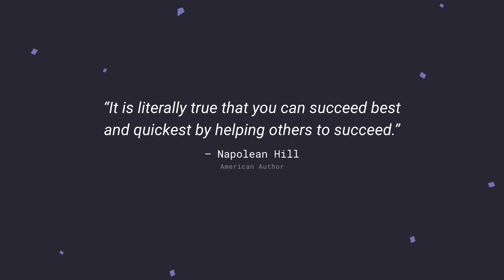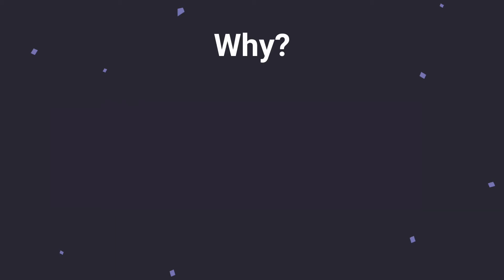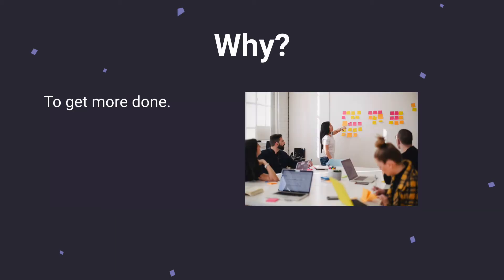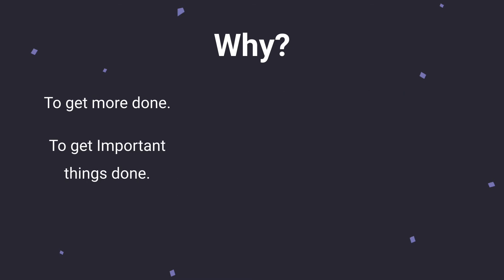So let's break down some quick snippets as to why we should delegate as managers. Why? The first answer to that is to get more done. Seems very simple and straightforward, but it is crazy how much more you can get done when you start to delegate. Next, you're not only just checking things off your list, but you're doing this to get important things done. So in order to move your team and your company towards success, you want to delegate so that you can get the important things done.